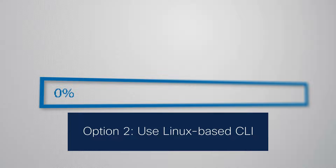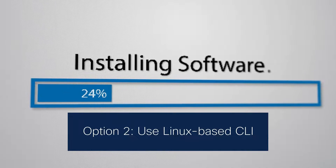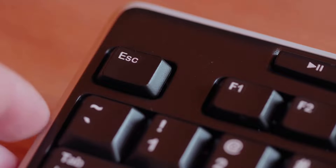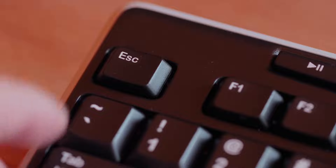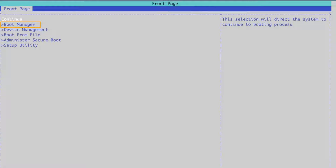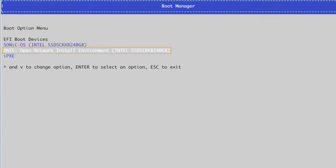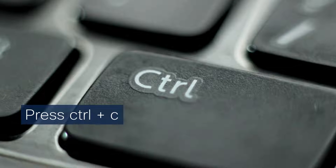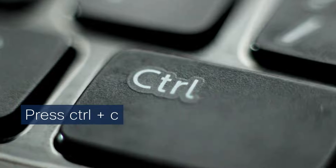If you don't have access to a DHCP server, you can use the Linux-based CLI to install SONiC manually. Power on or reboot the router and enter the BIOS boot manager by pressing the Escape key repeatedly. From the BIOS menu page, select Boot Manager. From the Boot Manager, select ONIE — Open Network Install Environment. From the ONIE grub menu, select ONIE Install OS or ONIE Rescue, and press Control+C to interrupt the ONIE discovery process.